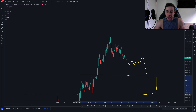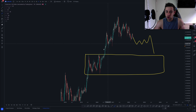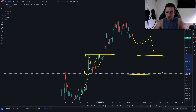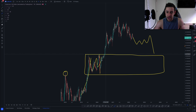Chainlink previously broke up to new highs, consolidated, made one final push down, retested old highs, and then continued to move higher.